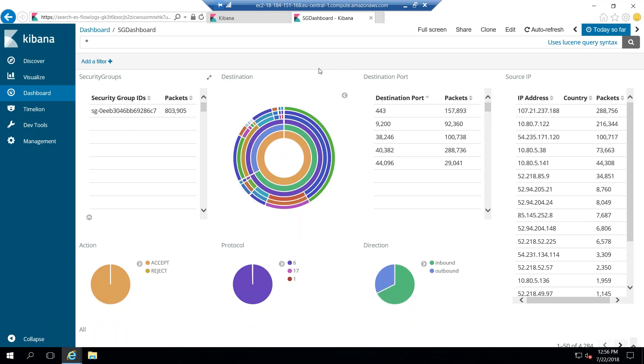So that is how you create an Elasticsearch domain within your AWS account and configure a Kibana dashboard also and access it. If you have any problem in setting it up, go ahead and put them in the comment section. I'll be happy to help them with you. Thanks for watching. Happy learning.